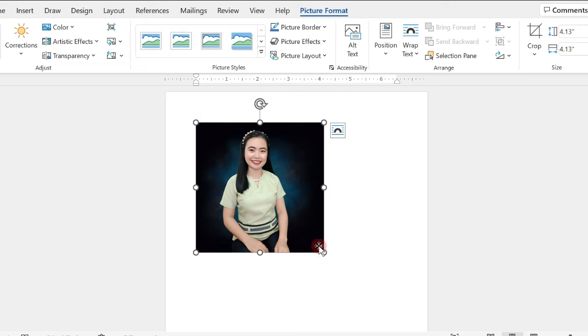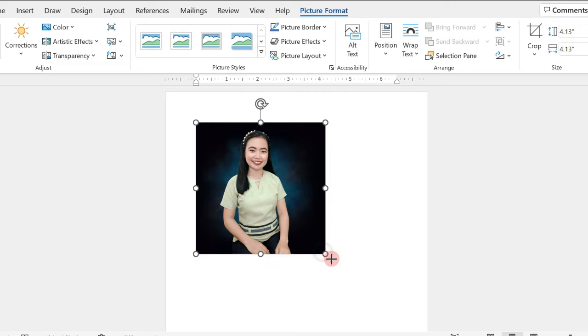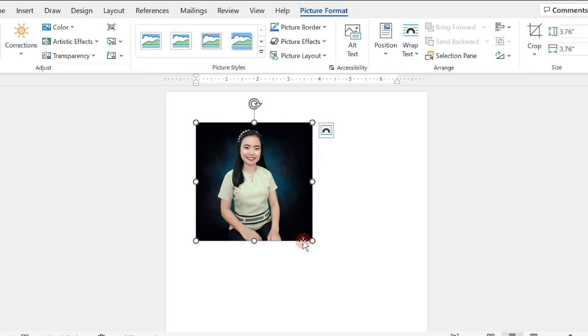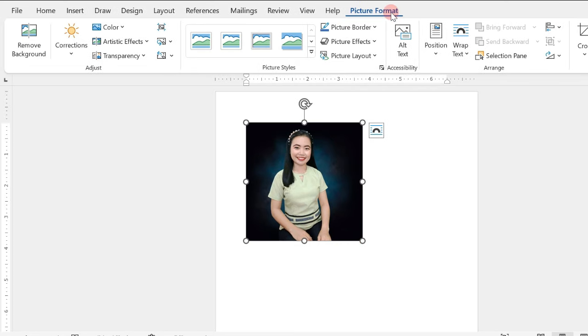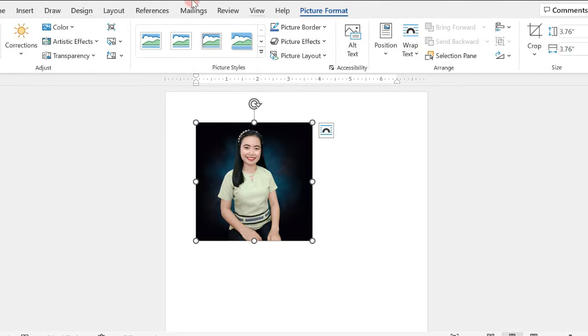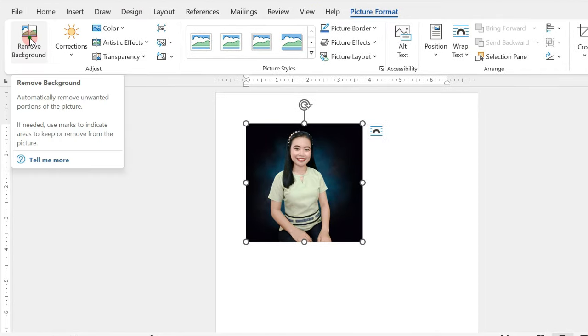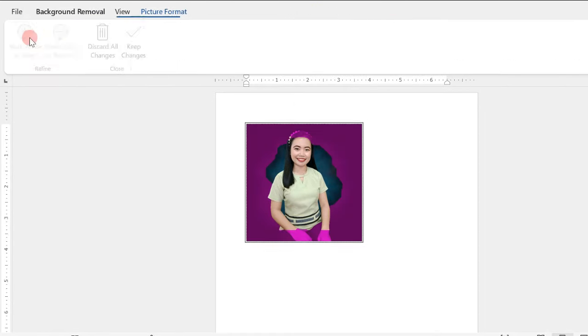Now, we have here my picture. In our 2x2 ID picture, we need to have a plain white background. And since our background is colored, we need to remove this in the picture format and click on Remove Background.